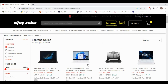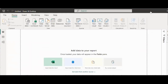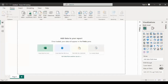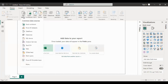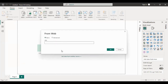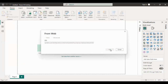Open our Power BI file and click on Get Data. We have to open the Web option and paste our URL. We need to paste our URL and click OK.